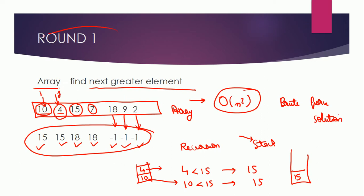And then there was round two in which there was not a discussion related to data structures, but it was overall computer science knowledge of an individual. So let's look into the questions for that round.